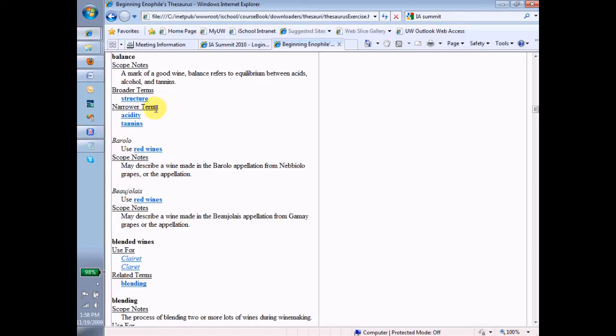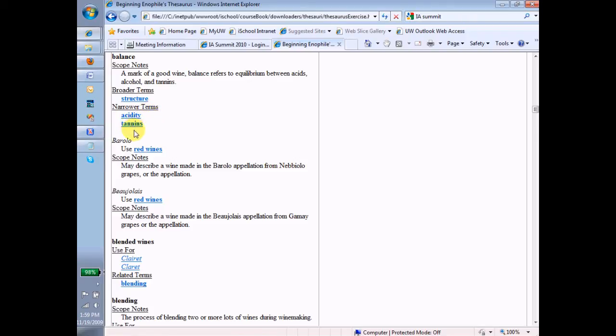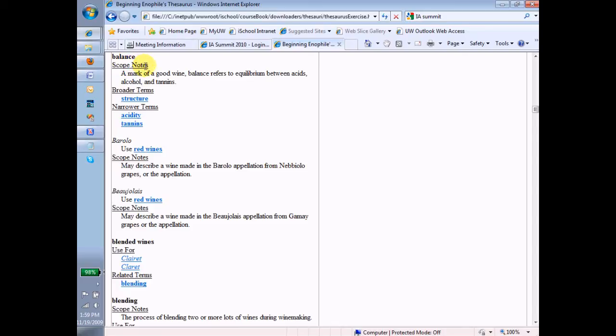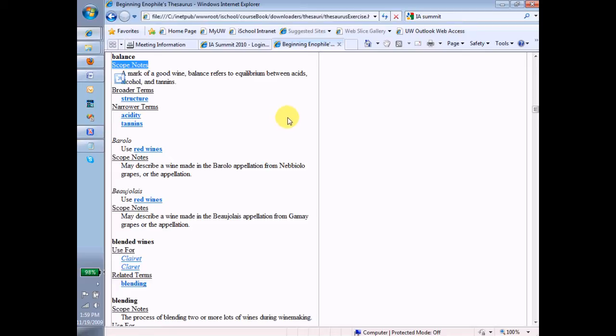And in addition, tannins is also a narrower term for balance. Now balance is a nice one because it shows us some other things. For example, scope notes. Scope notes is kind of like a description. It tells you when and where you would apply this term and anything else that needs to be explained about the term. I think description is probably an adequate way of characterizing that idea of scope notes.